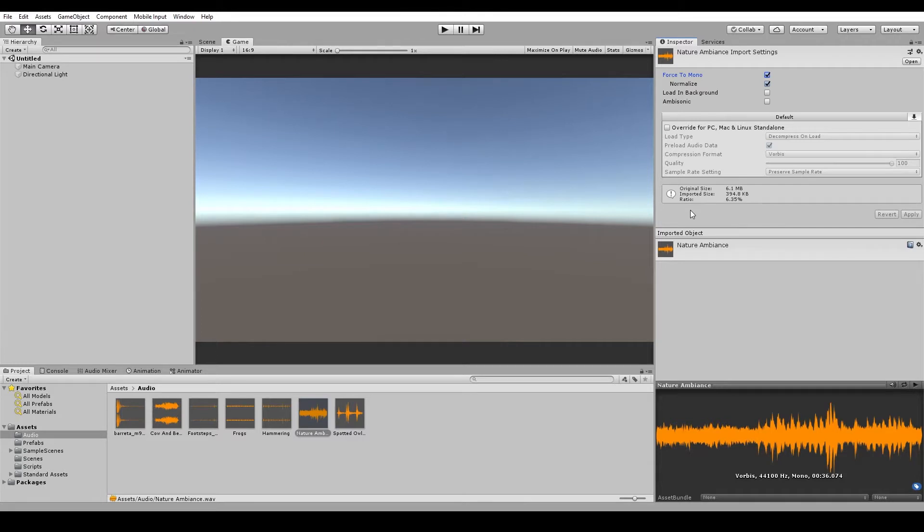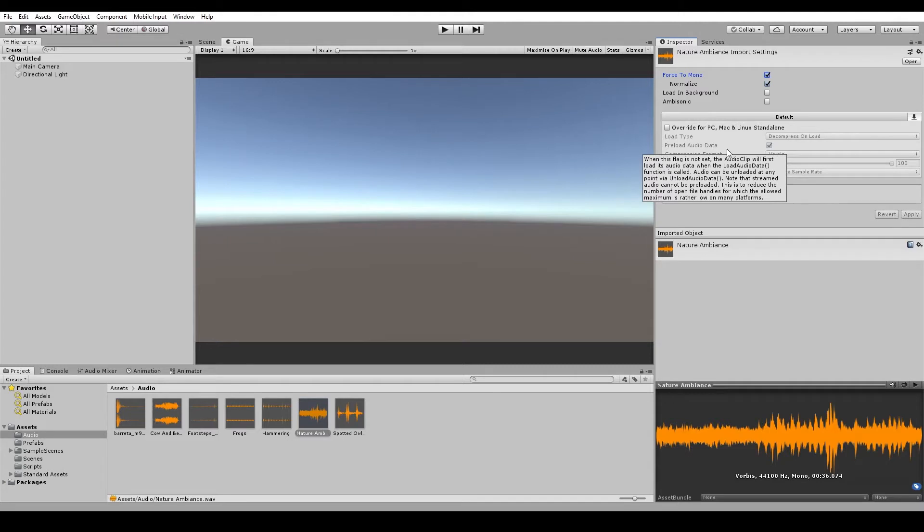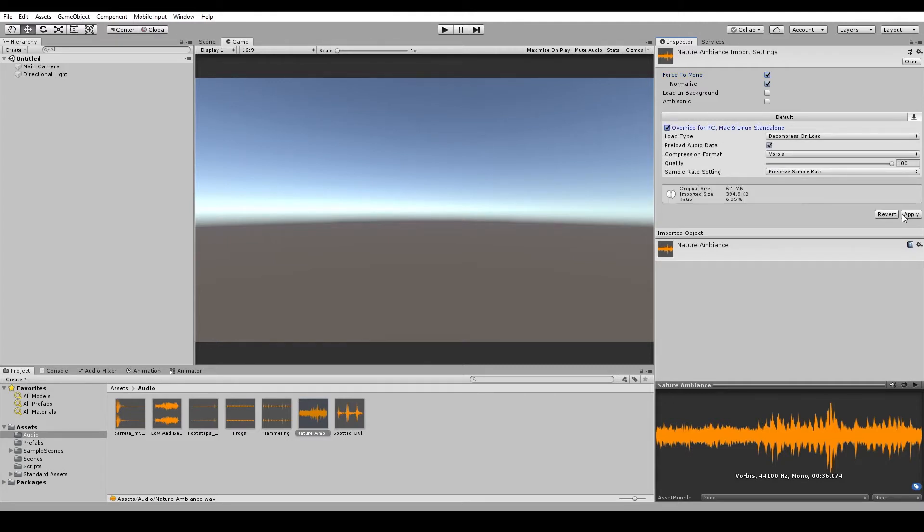And next we have the compression settings. And there's quite a bit to go through here, changing these will vastly affect the optimization of the audio. So if we hit the override checkbox here and hit apply, it will allow us to edit all of these settings.